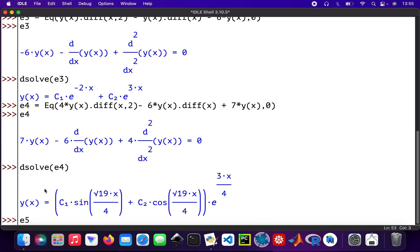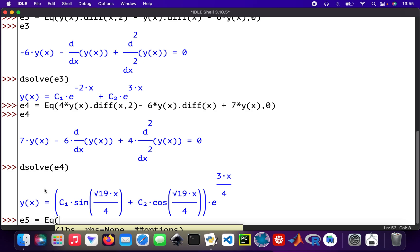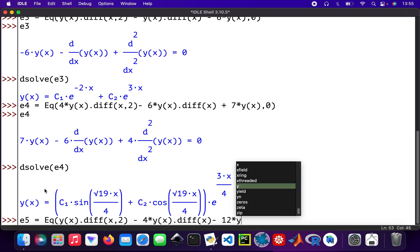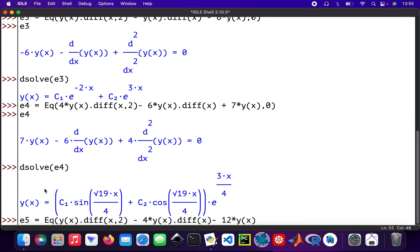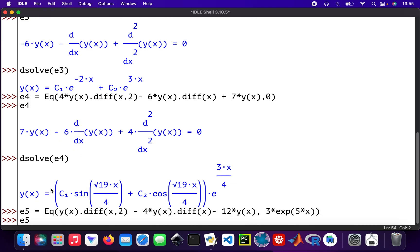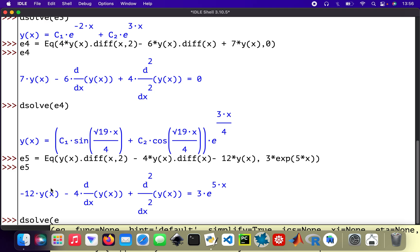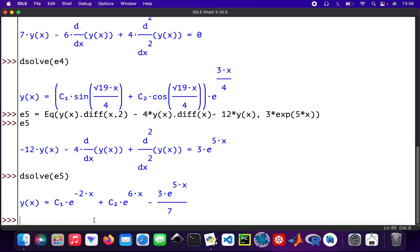The final one, e5, equation five: y(x).diff second order, minus 4 times y(x).diff(x), minus 12 times y(x), equals 3 times exp(5x). That's equation five. Then dsolve(e5) to solve it — there we are.